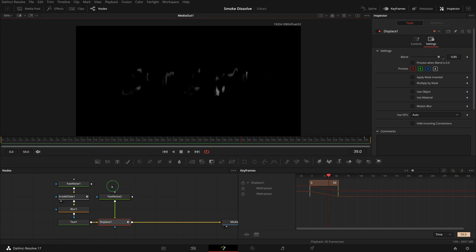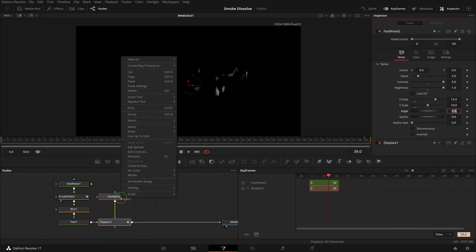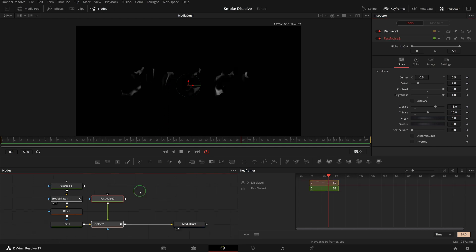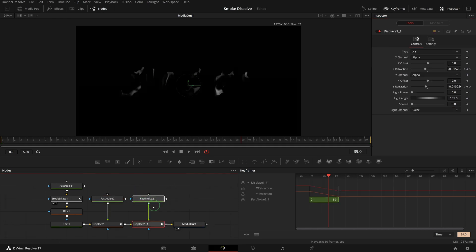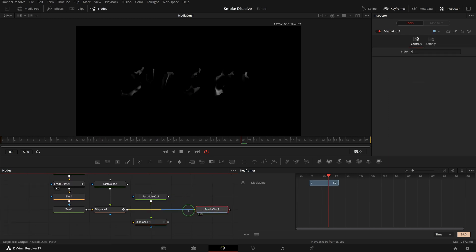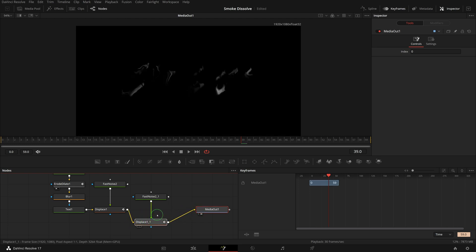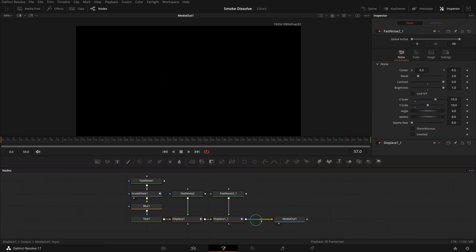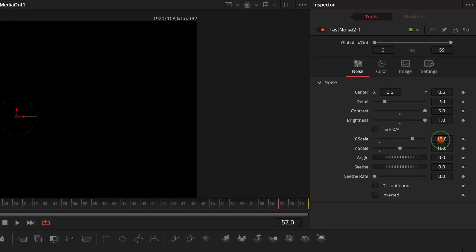Select both fast noise and displace nodes. Press Ctrl+C or right click to make a copy. Click the editor background, press Ctrl+V to paste a copy. Disconnect the previous displace node from the media out, reconnect to the new displace node. Connect the new displace node to media out.